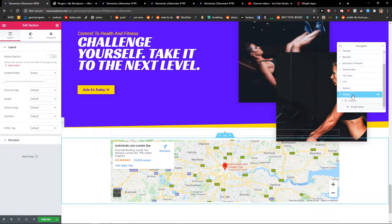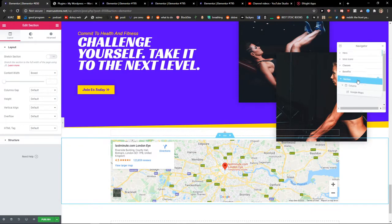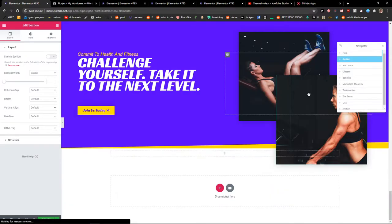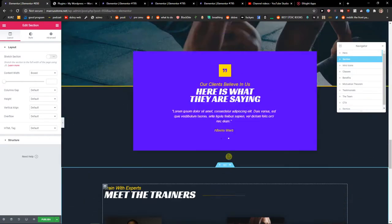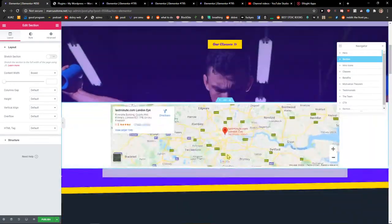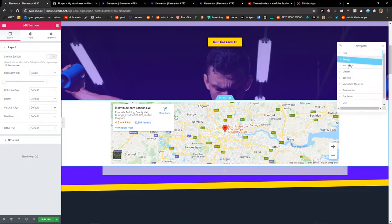And right here in section I will just move it where I want to, where I need to. Let's go up, up, up, up, up and voila, here we got it.